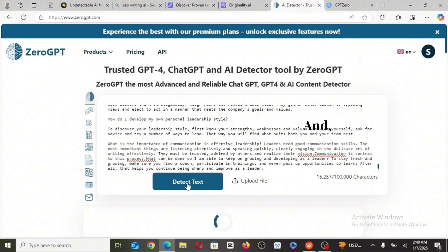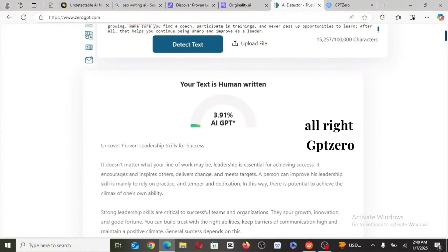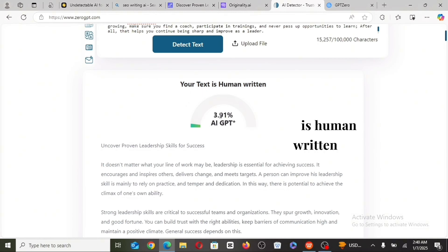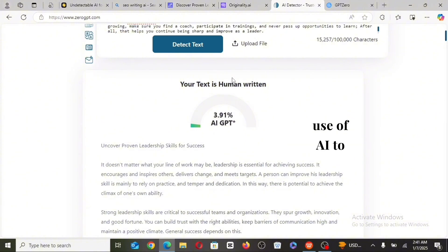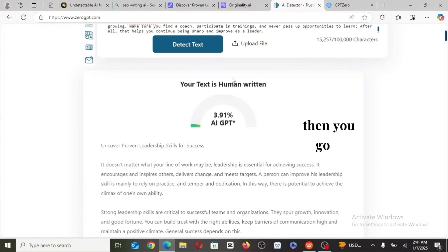I'm going to use GPT-Zero to check the AI score as well. GPT-Zero also shows that the content is human-written, with only 3.91% AI. So you can actually see that PassMe.ai makes your article 100% safe. You can make use of AI to write your content — whether you use ChatGPT — then go to PassMe.ai to humanize it and get a perfect score ready to publish.